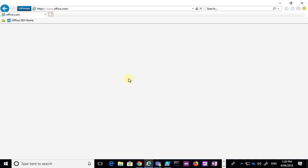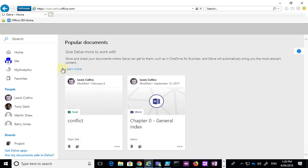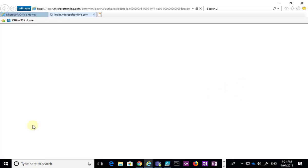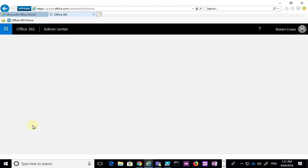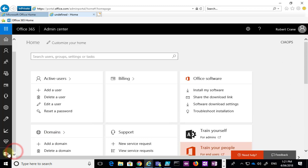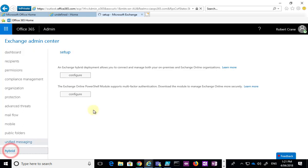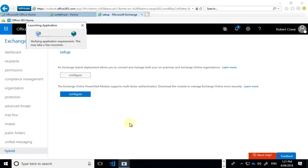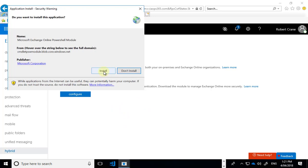We need to repeat the process — go to the admin portal, then to Exchange, then to the Hybrid option, and download that additional PowerShell item. Unfortunately, we need to do this in a Microsoft browser; Internet Explorer is the recommended browser. We go into Exchange, wait for the page to display, go into Hybrid at the bottom, and select the Exchange Online PowerShell module that supports multi-factor authentication.